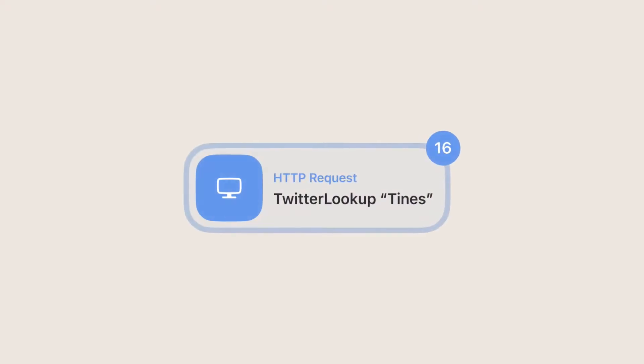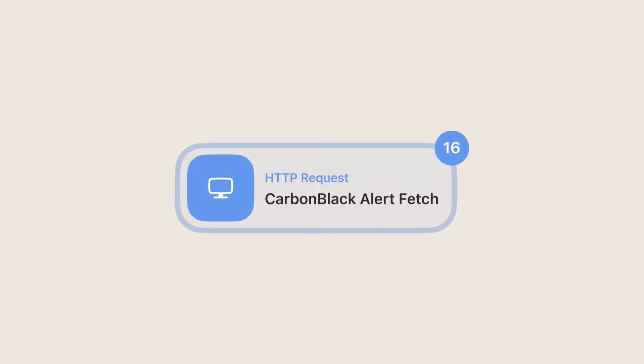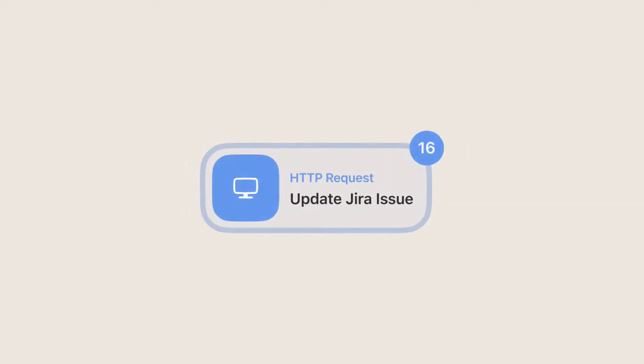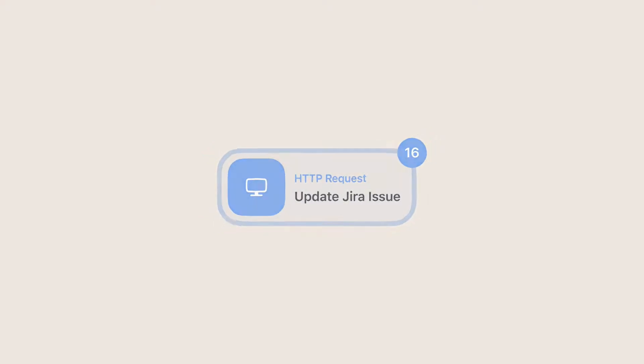For example, you can use it to find all tweets that mention specific keywords, or to fetch alerts from third-party systems, or to update a ticket in your case management system of choice. This action transfers data by sending HTTP requests to a specific URL.